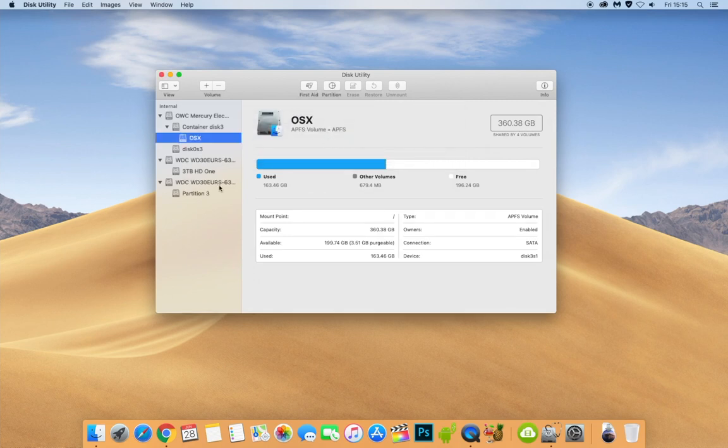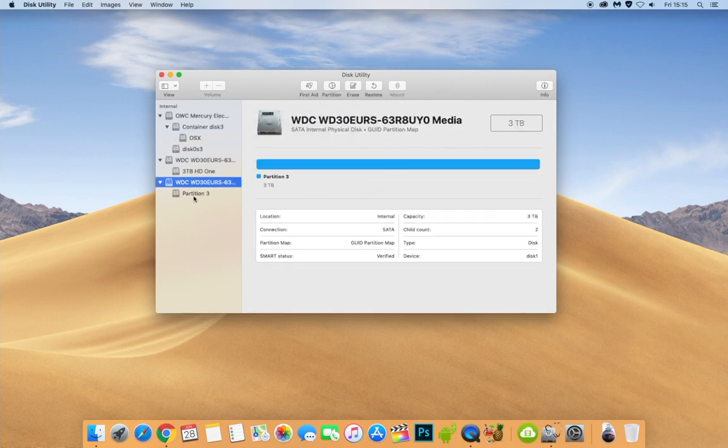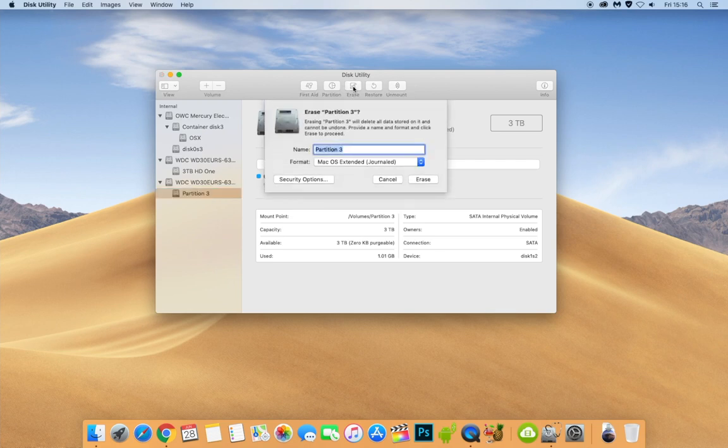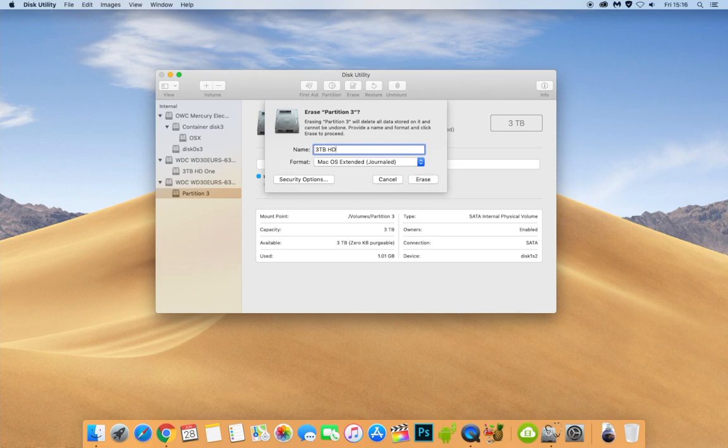And there we go. As you can see here now, there's only one remaining. Now, if we wanted to erase just the partition, so everything that's inside the partition, we click the erase button. And then we could call it whatever we wanted to. So let's call this, because it's a three terabyte hard drive, three terabyte HD two. And we could click erase.